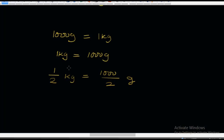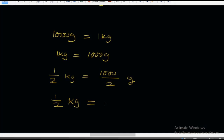This is half a kilogram. 1 over 2 kg means half of a kilogram. Let's work this out: half kg, that is 1 over 2 kg, is equal to 1,000 over 2, which is 500 grams. So half a kilogram is equal to 500 grams.